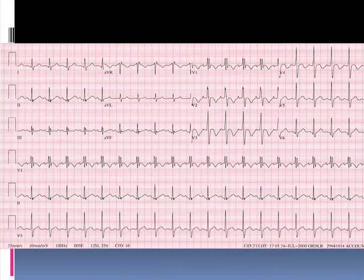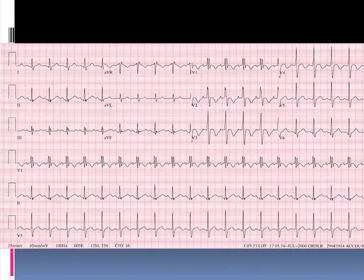Is it diagnostic? No. Is it highly suggestive? Yes. Notice in lead V1 — which I would consider the money lead here — the somewhat unusual appearing delayed double positive inscription of the QRS complex. This reflects initially left ventricular and then followed by delayed right ventricular depolarization — sort of a double QRS complex, not classic for complete or incomplete right bundle branch block.